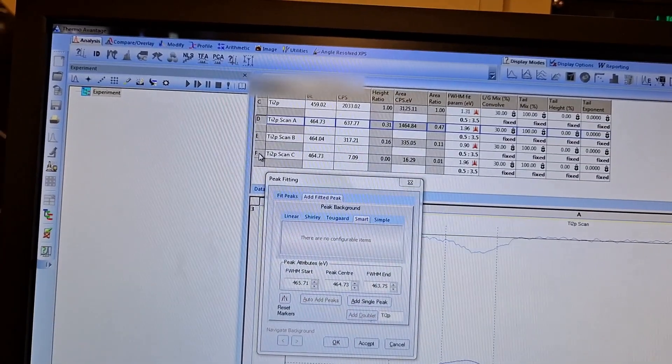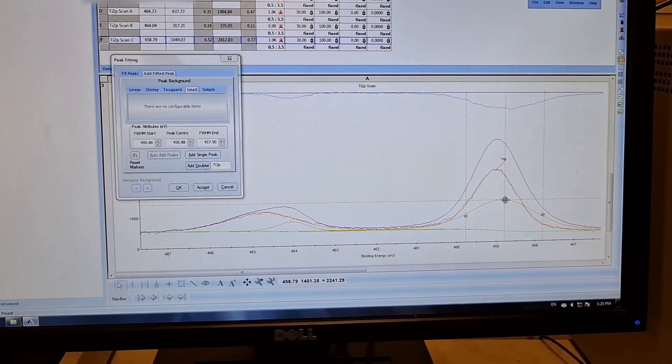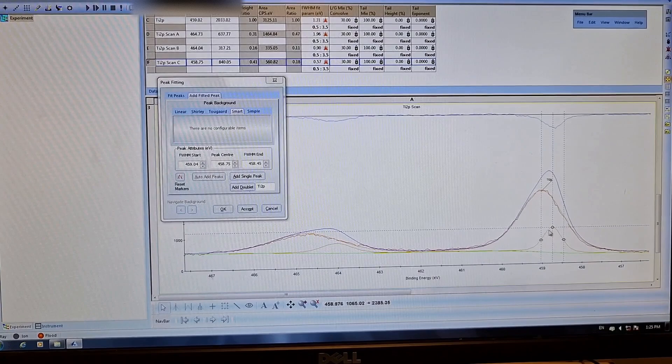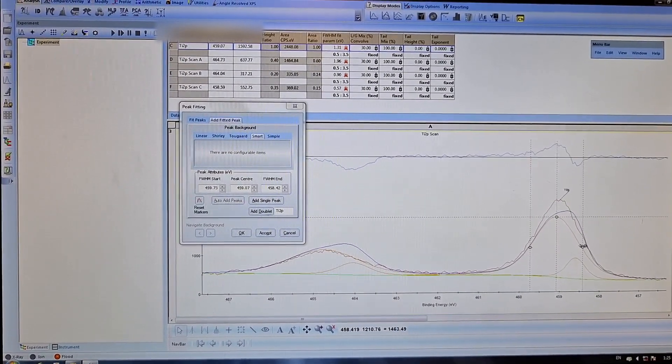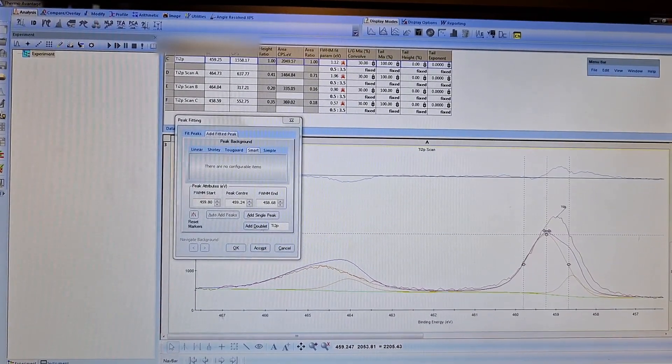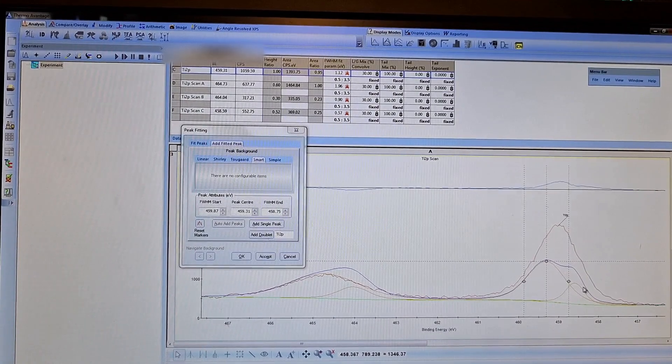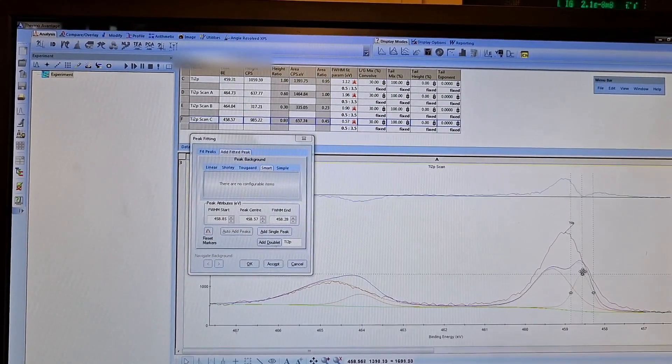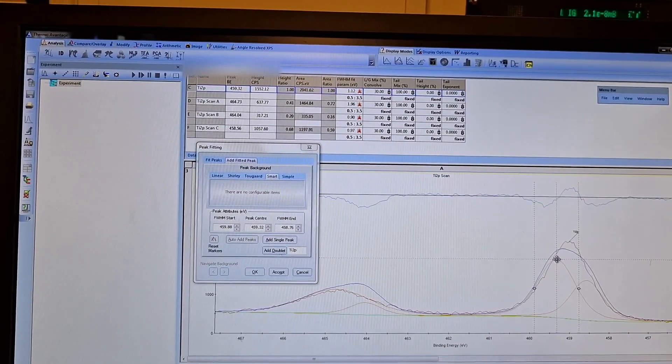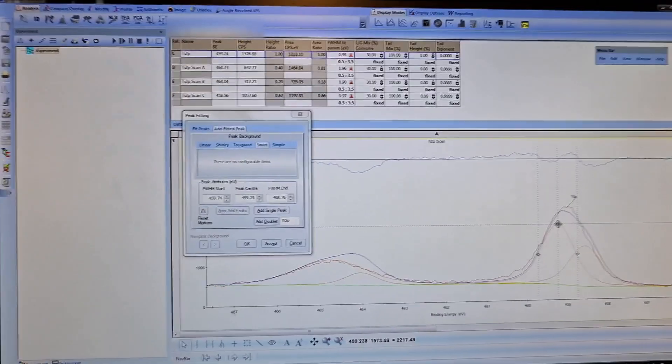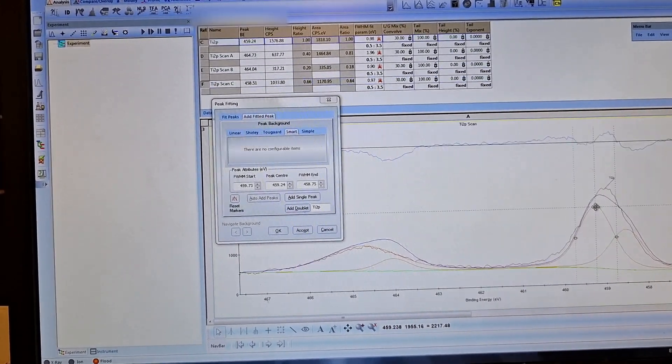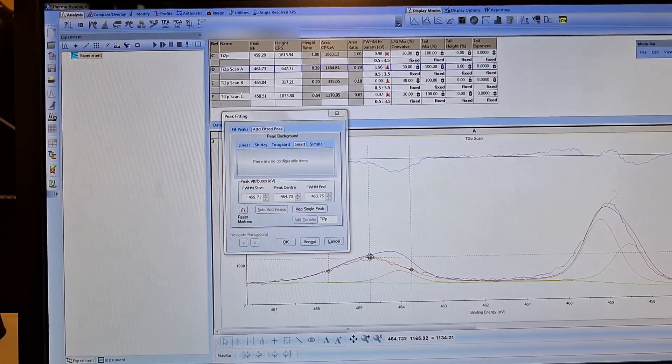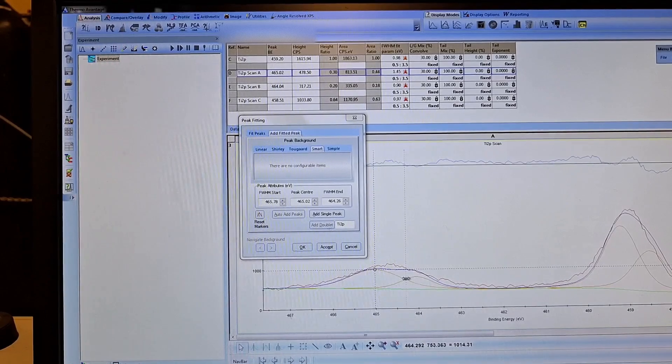It is titanium 2p1/2 peak. You can see it's here, but I want to put it here. I will decrease the full width at half maximum of the peak. I will make the 4+ smaller. This is 3+. The other is here. Titanium 4+ binding energy should be higher than the 3+. This is the titanium 4+ peak. This is also titanium 4+ peak.